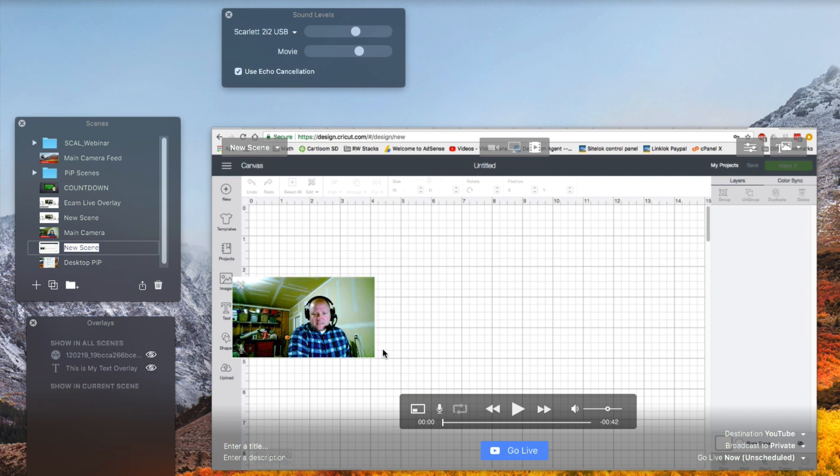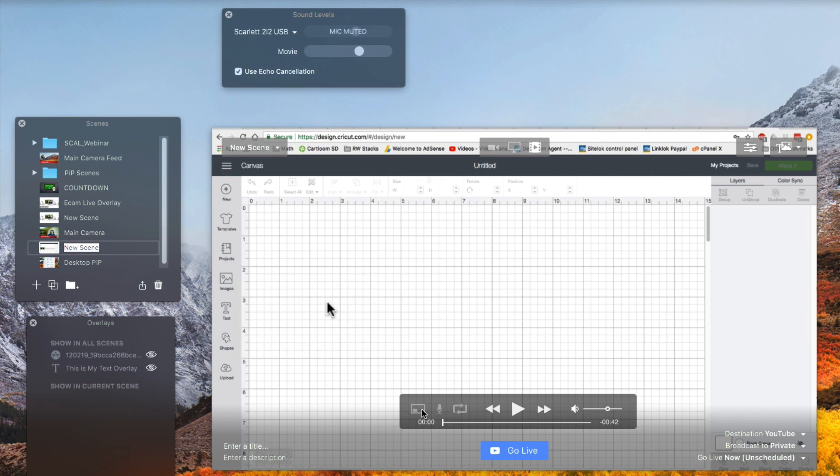So if I hide the picture-in-picture, you're going to notice that something's a little bit different compared to the desktop version. And that is it automatically muted my mic.